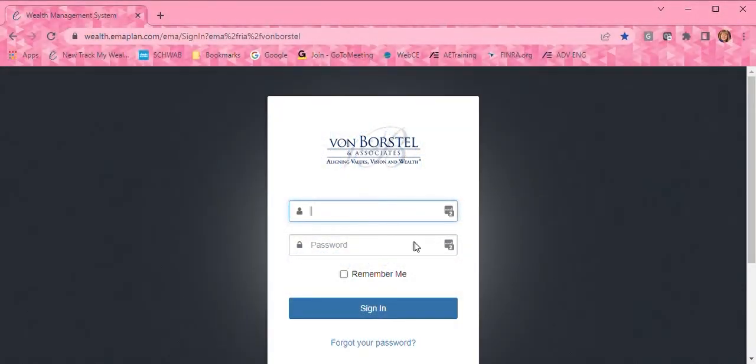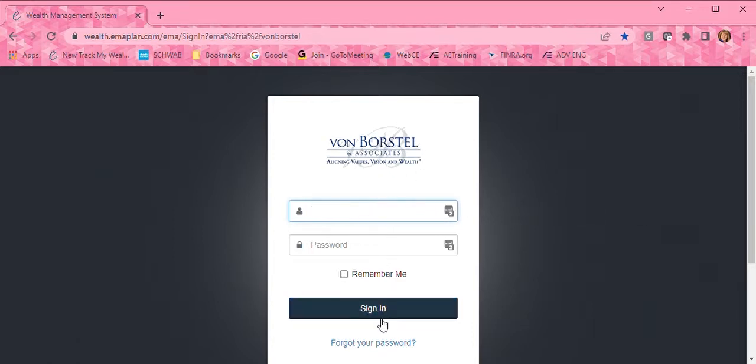Hi, this is Tammy at Von Borstel & Associates, here today to show you how to reset your password in the TrackMyWealth website.